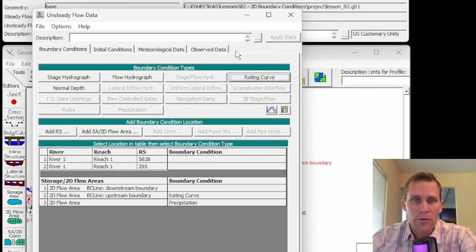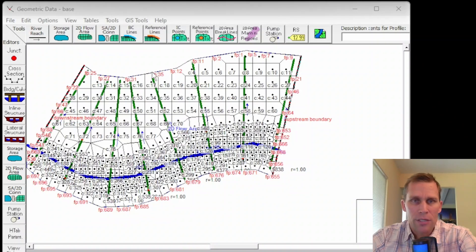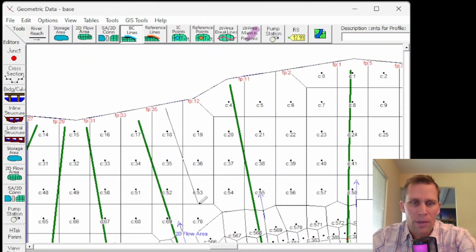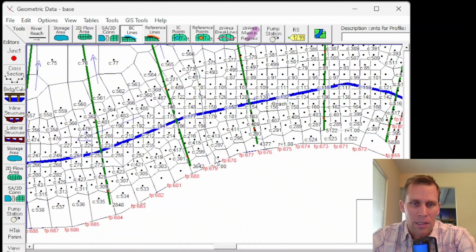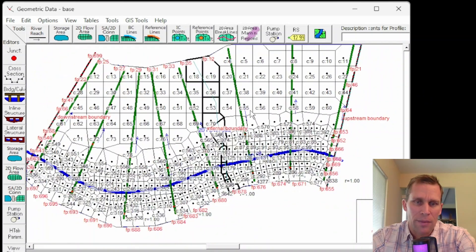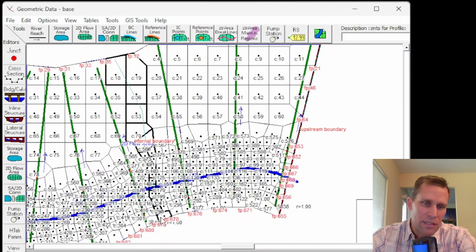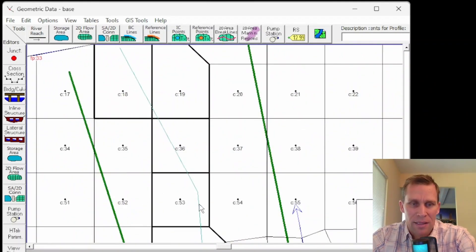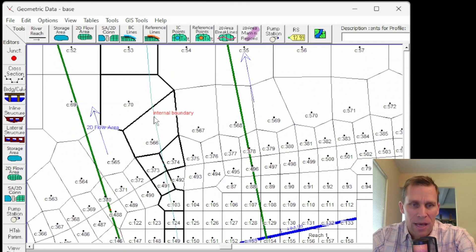Next, let's talk about internal boundary conditions. Internal boundary conditions are not on the edge — they cut through different cells on the map. Using the BC Lines button in the editor, I sketch a line through the interior of the 2D flow area by clicking through multiple points and double-clicking to finish. I name it 'main internal boundary.' When zoomed out, you can see that instead of a single black line, every cell the line intersected now has a dark full boundary associated with it. The sketch line itself appears as a small cyan line.